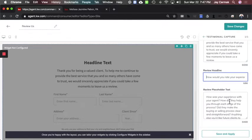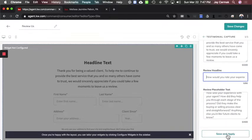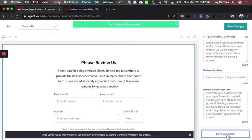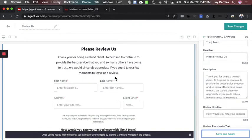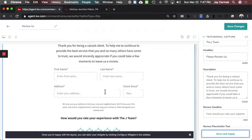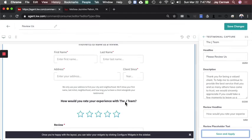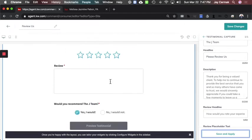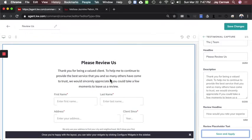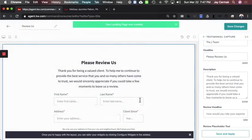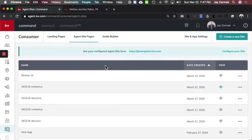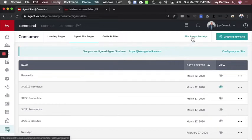It asks 'How would you rate your experience?' and I'm good with all of this, so I'm going to click 'Save and Apply.' You can change it if you want, but I'm about simplicity. It will say 'Please review us, thank you for being a valued client, fill in this information,' then 'How would you rate your experience with the Jade Team?' — if you don't change it, it'll say 'Royals.' They'll be able to give a review, recommend you, type what they want, and preview their testimonial. Now we save and publish the page — yes, make it visible. Step one is creating the page.